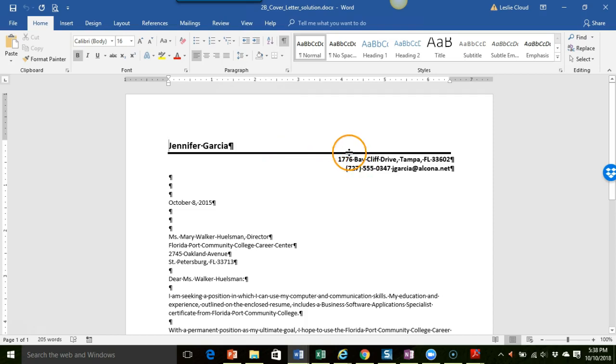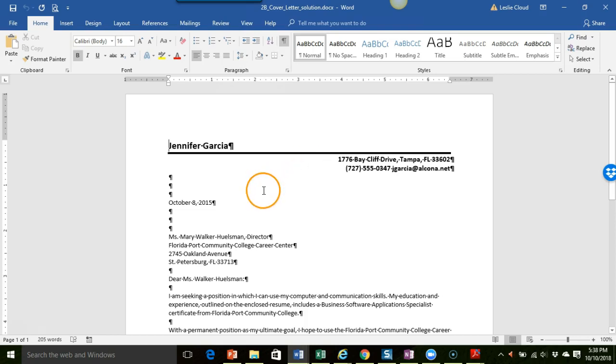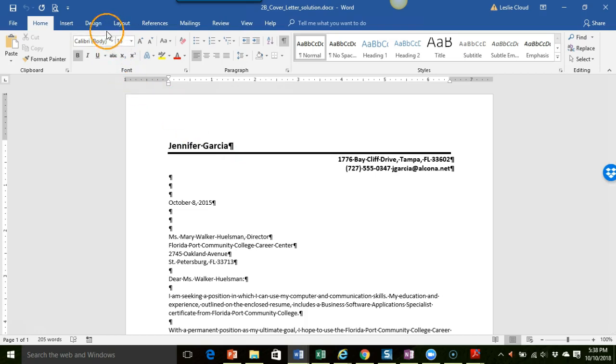So you'll go ahead and put that in, put this line in which is through the borders and shading dialog box. Then what you want to do is, on page 141 they have you actually change the default spacing in the document to no paragraph spacing.